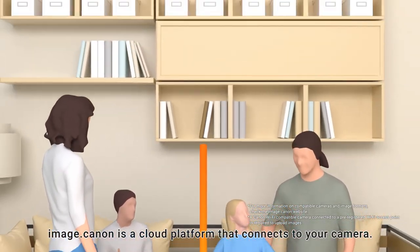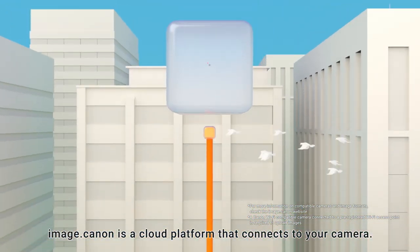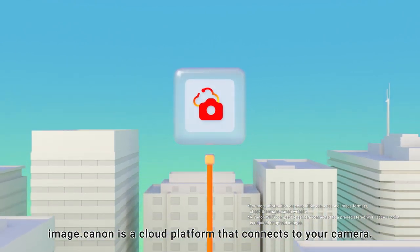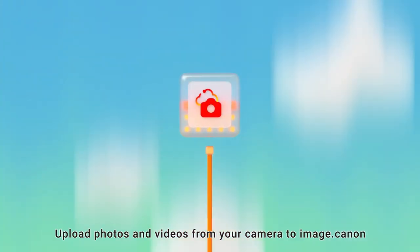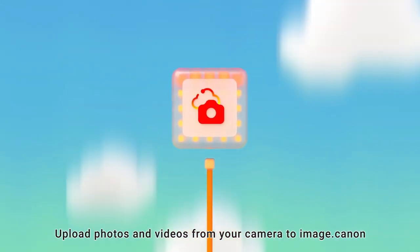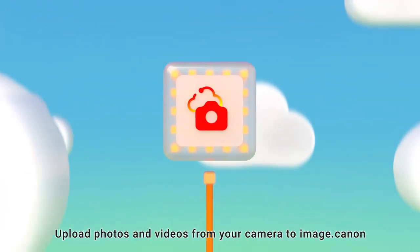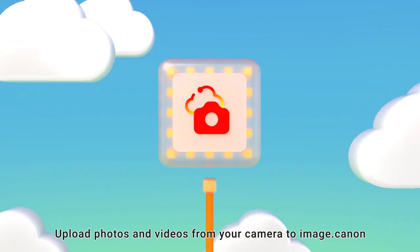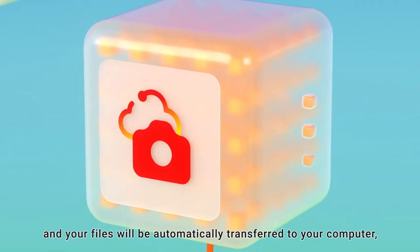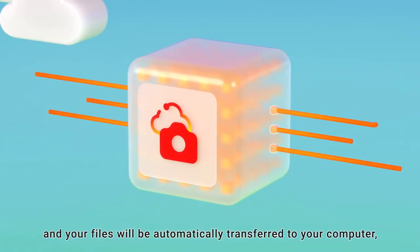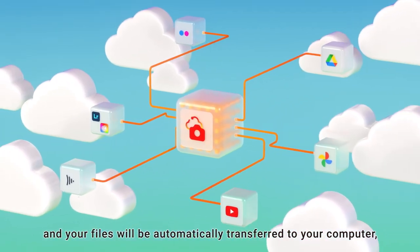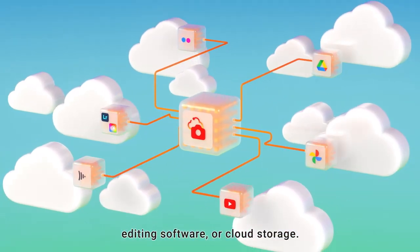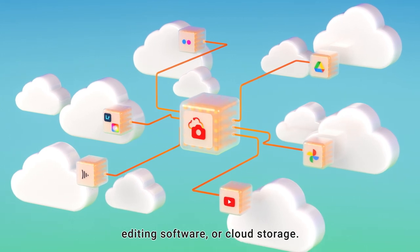Image.canon is a cloud platform that connects to your camera. Upload photos and videos from your camera to Image.canon, and your files will be automatically transferred to your computer, editing software, or cloud storage.